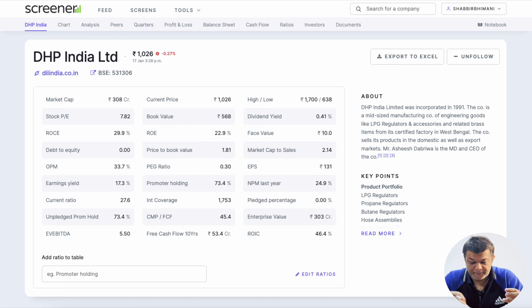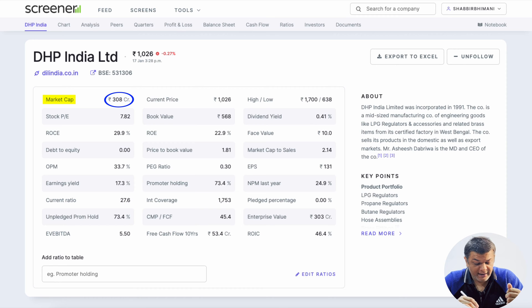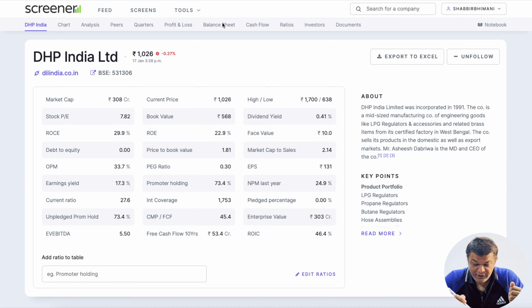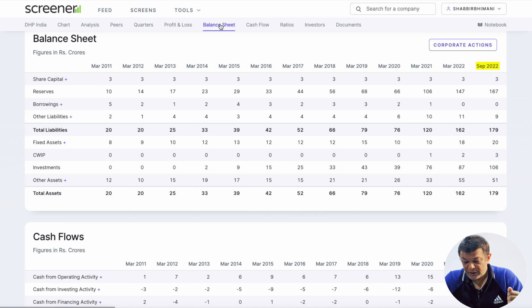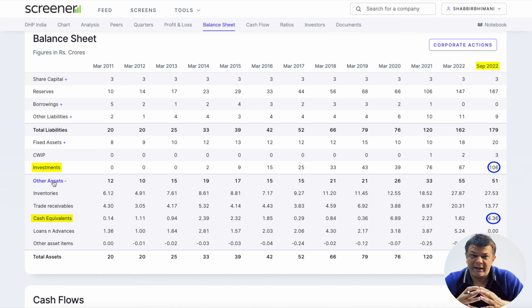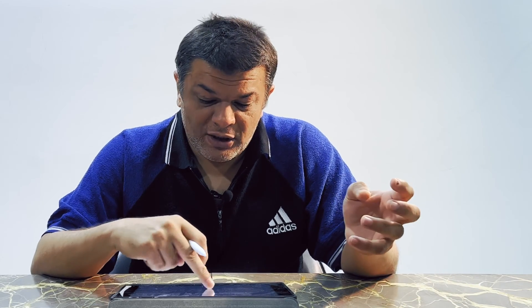Now let's look at DHP India. DHP India has a market cap of 310 crores and the stock is trading at just under 8 PE. Looking at the balance sheet as of September 2022, it has investments of 106 crores and cash and cash equivalents of 4 crores — so 110 crores in total. At a 310 crore market cap, we are only left with 200 crores of operating business value. That means 33% of the total market cap is in cash and investments, making this company effectively a PE multiple of about 5.